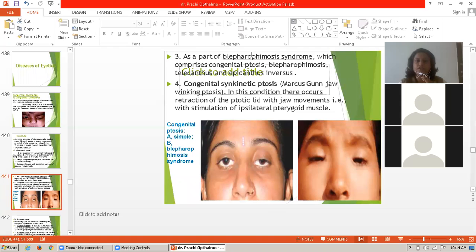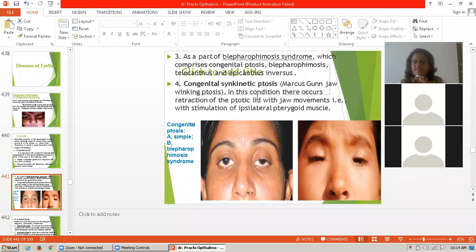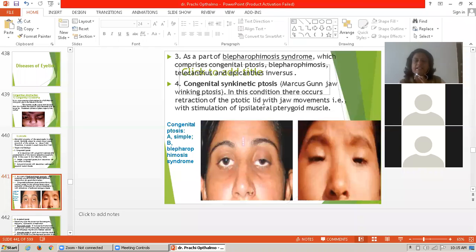Third, as part of blepharophimosis syndrome, which comprises congenital ptosis, blepharophimosis, telecanthus, and epicanthus inversus. Fourth is congenital synkinetic ptosis, that is the Marcus Gunn jaw-winking ptosis, in which there is recurrent retraction of the ptotic lid with jaw movement, stimulated by the ipsilateral pterygoid muscle.